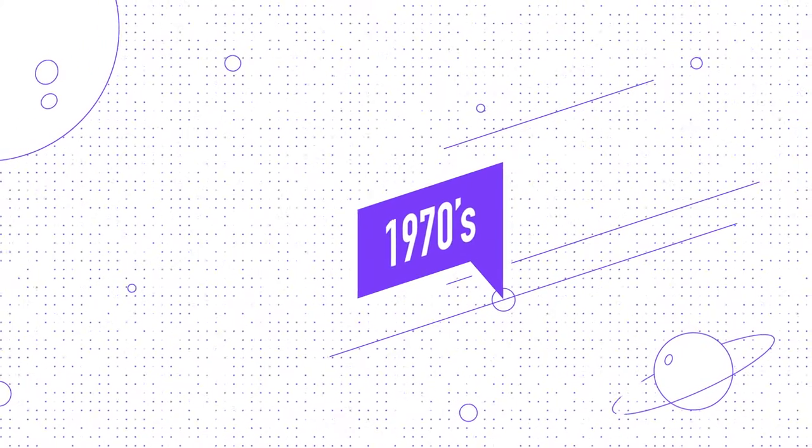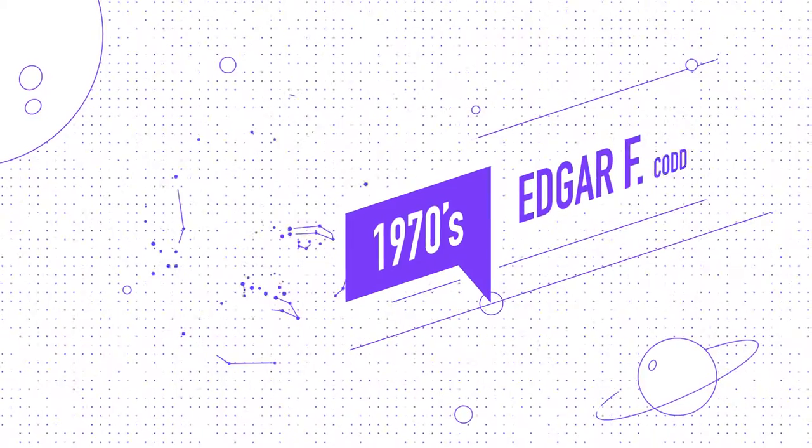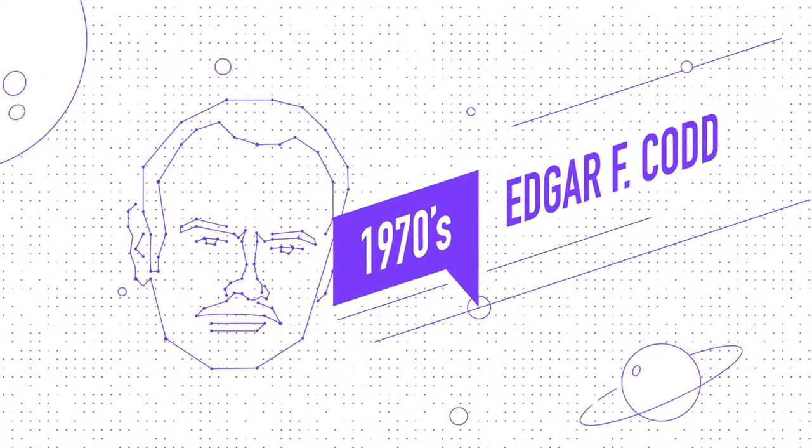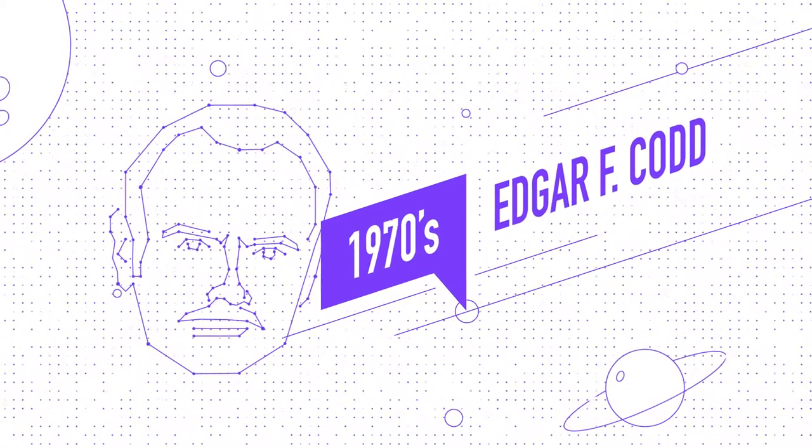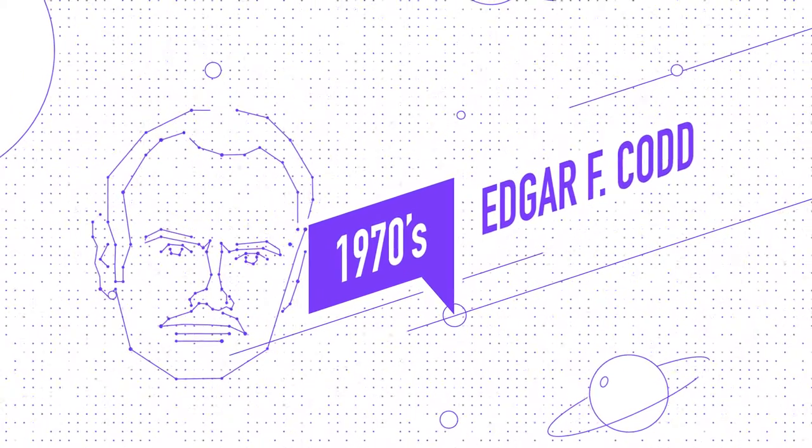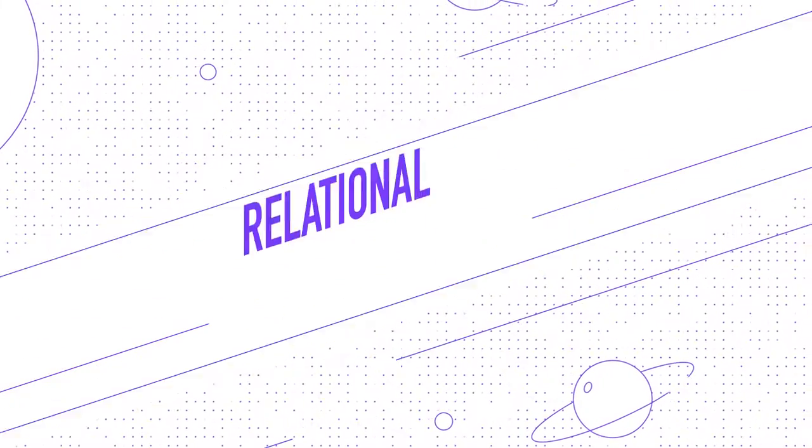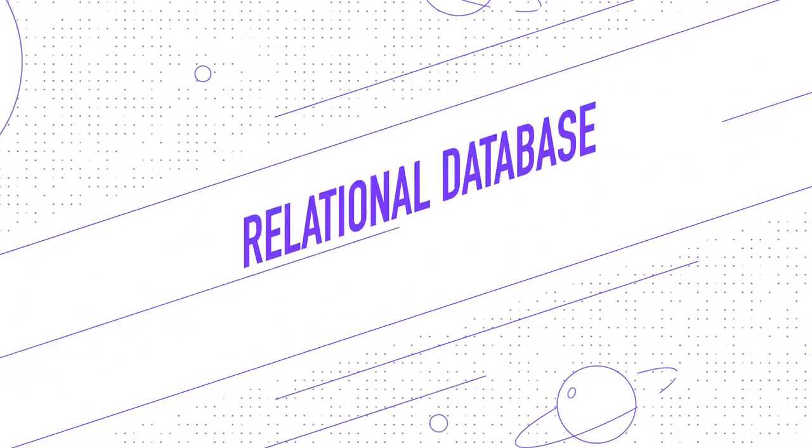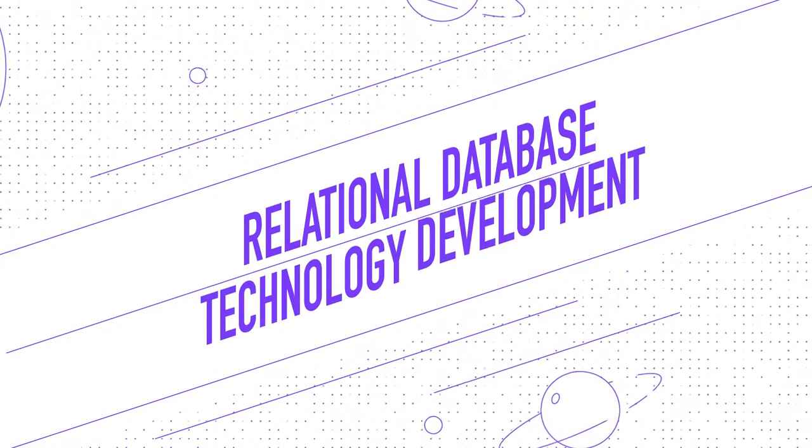In the 1970s, Edgar F. Codd invented relational algebra. This served as the basis for relational database technology development.